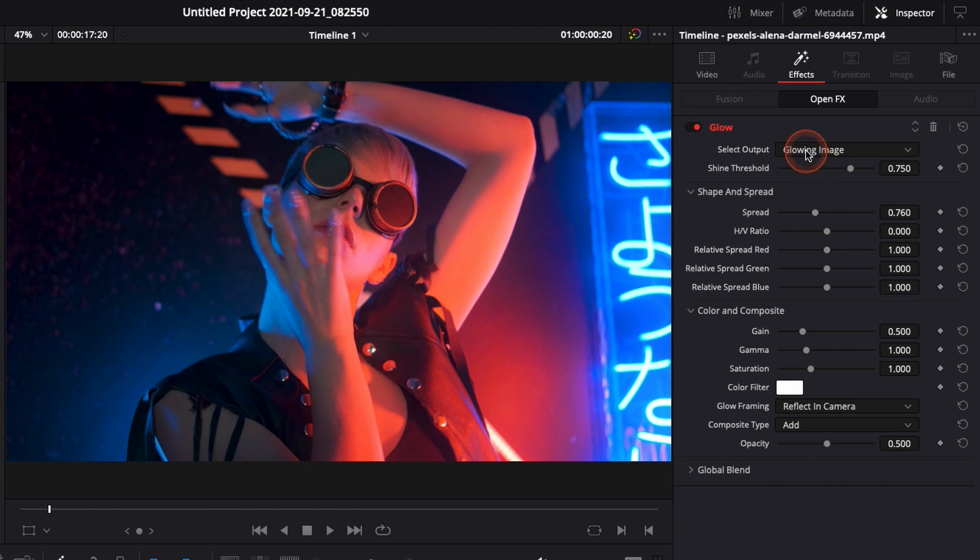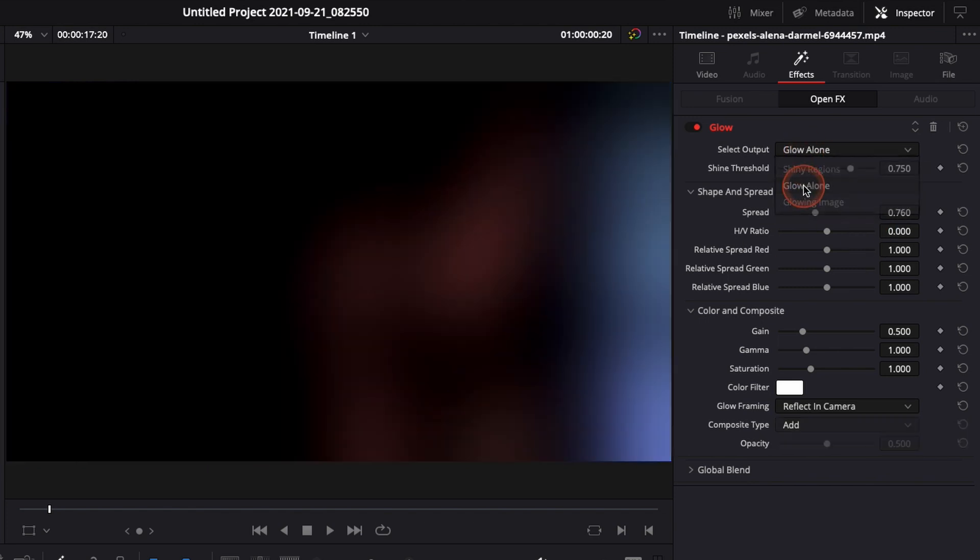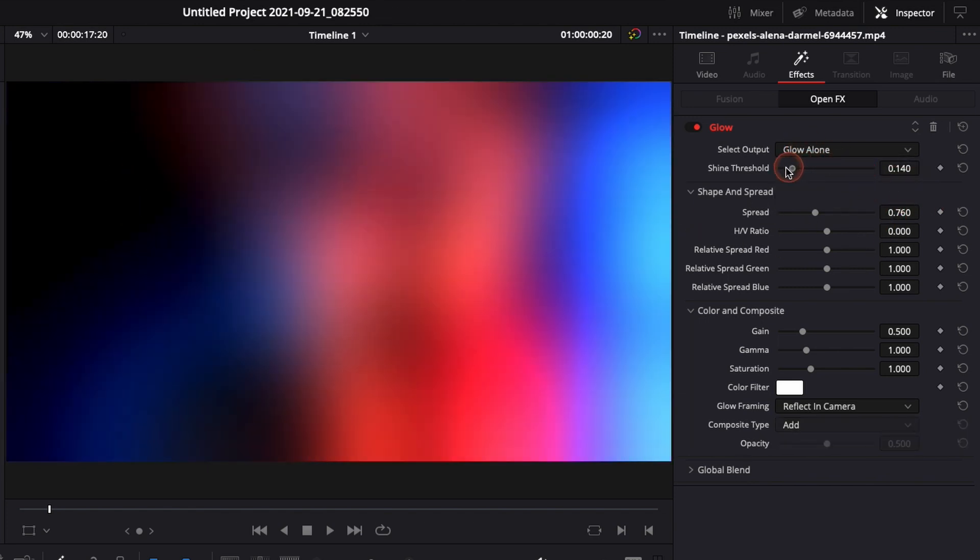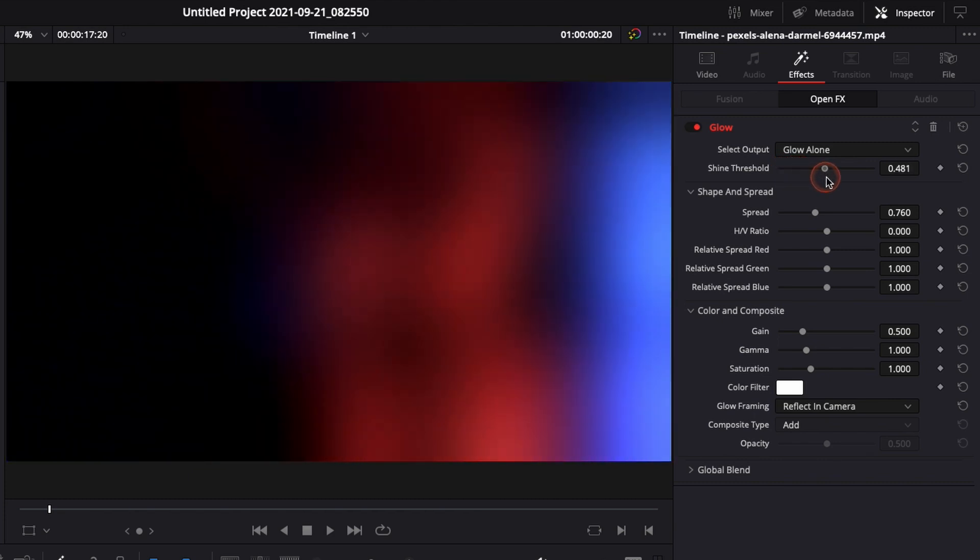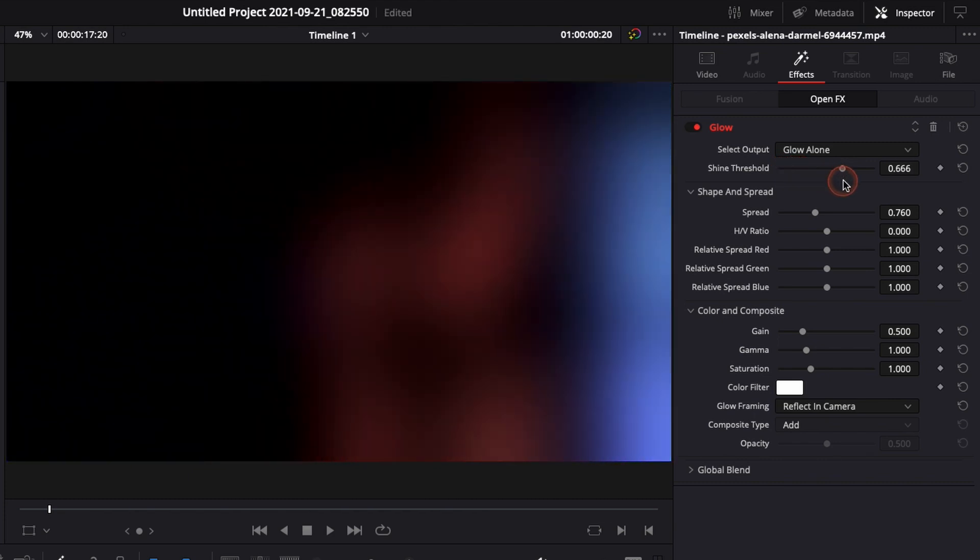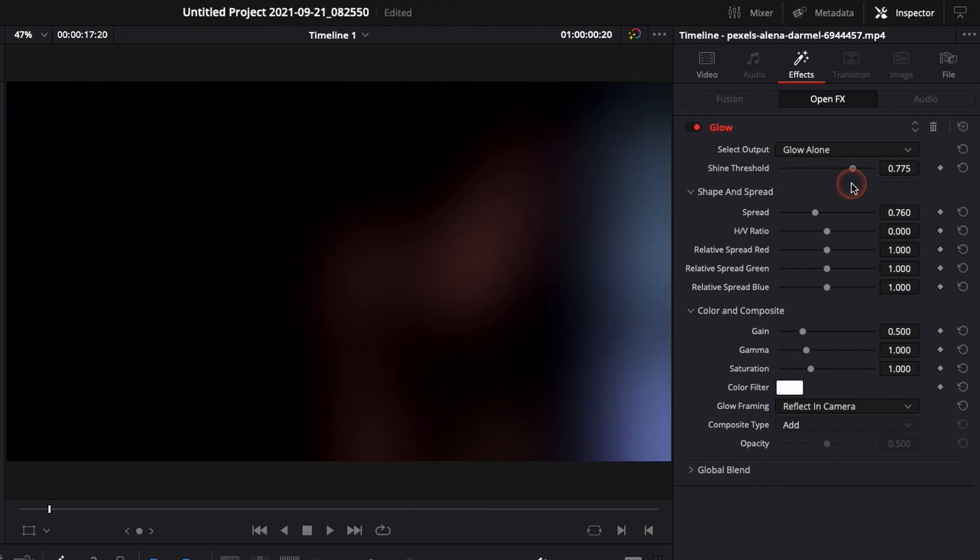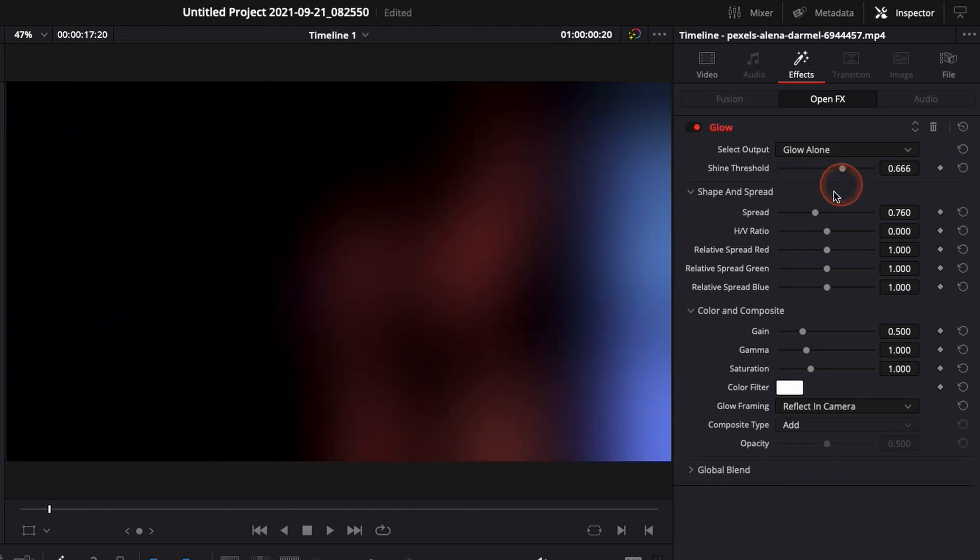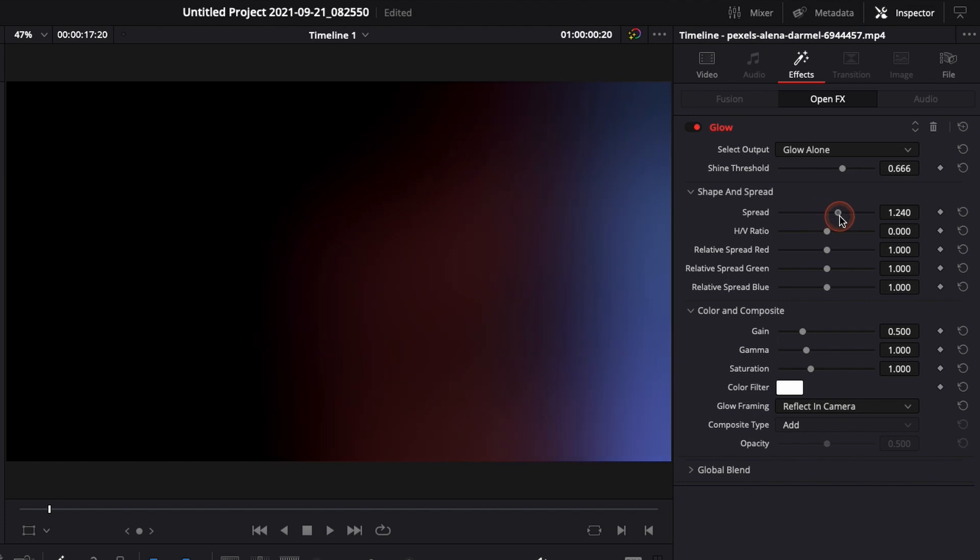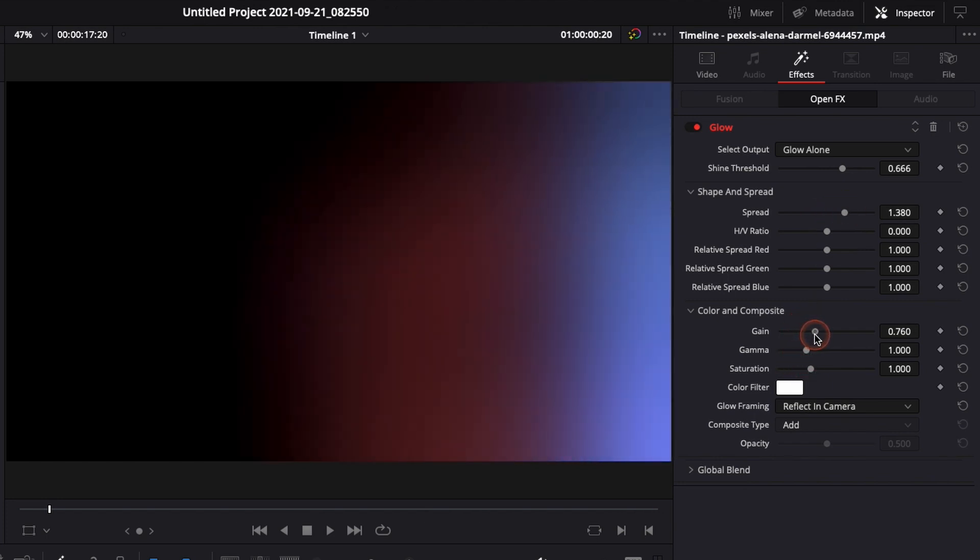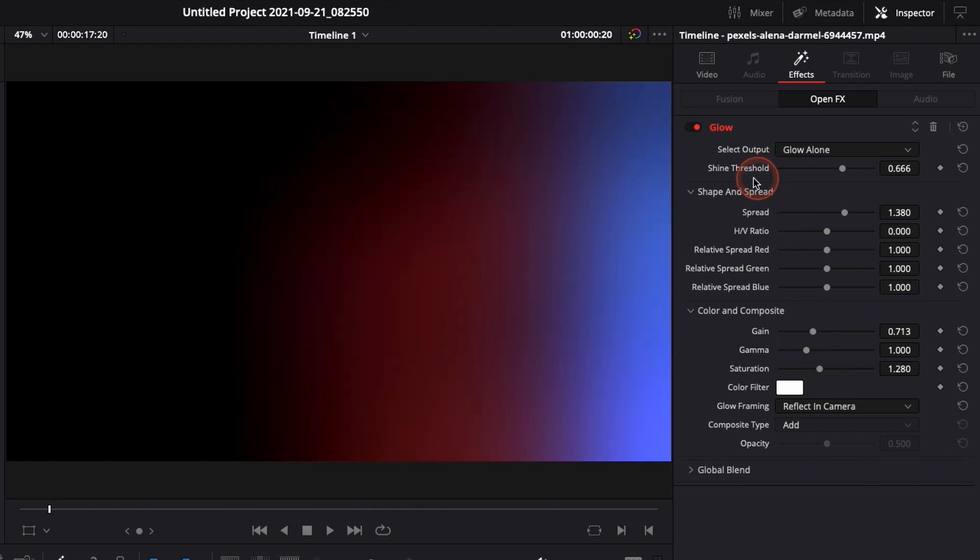For the time being let's just go back to glow alone so we can start to build it from the ground up. So here I'm going to adjust the shine threshold. Then I'm going to adjust the spread. Then I'm going to adjust the gain a little bit and the saturation. That's pretty much the three parameters that you're going to play with most of the time. Shine threshold, spread, gain and saturation.